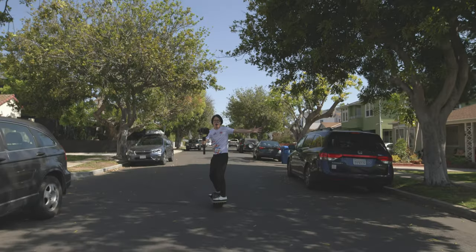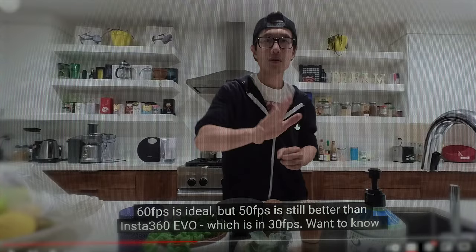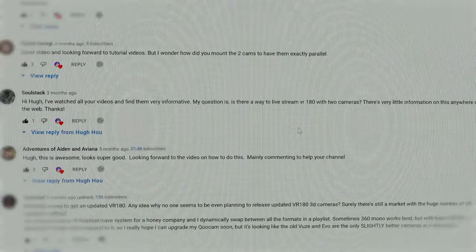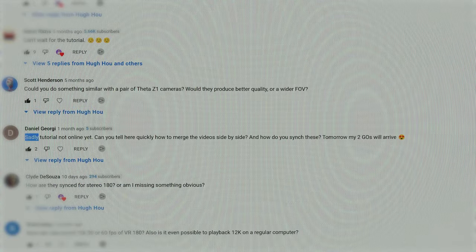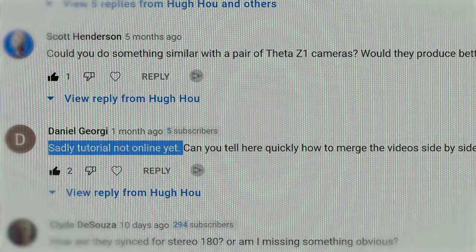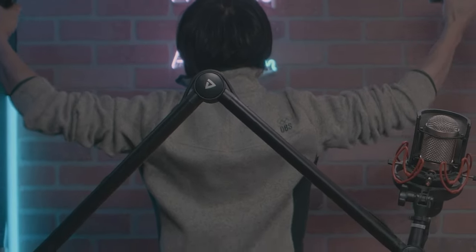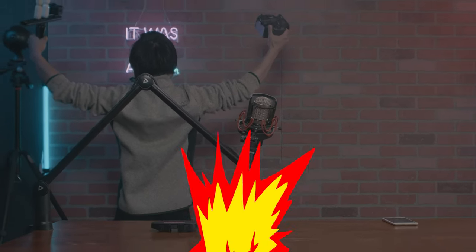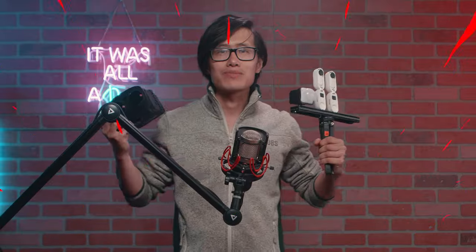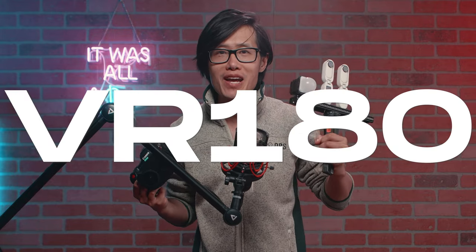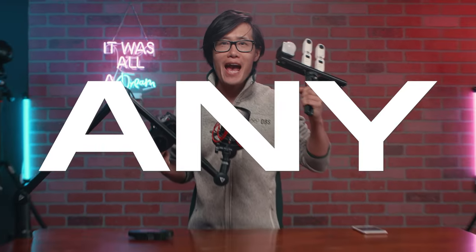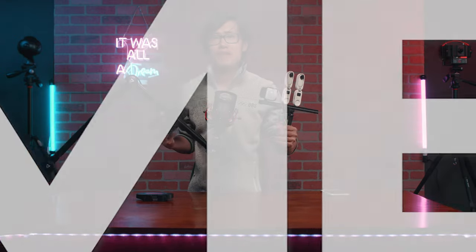As time goes by, he can no longer ignore his viewers' requests. So today, let's learn how to create VR180 video with any camera.